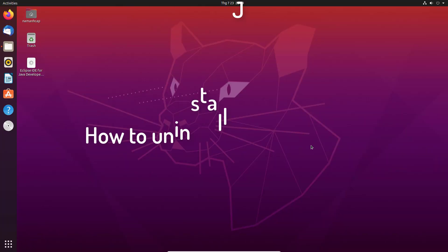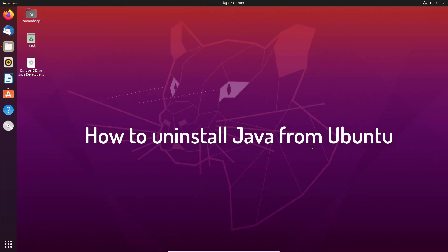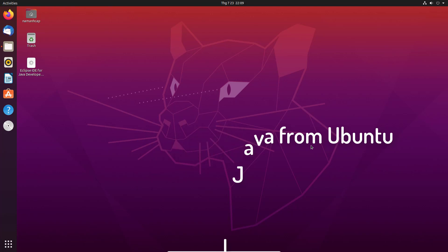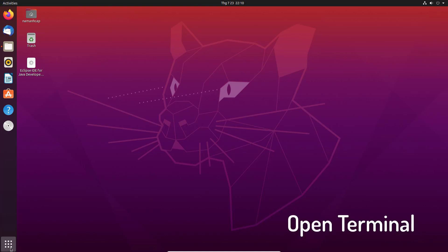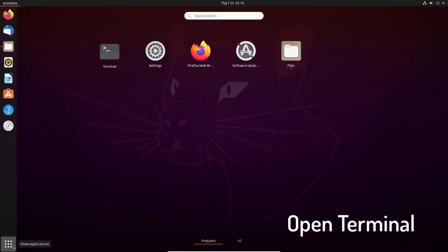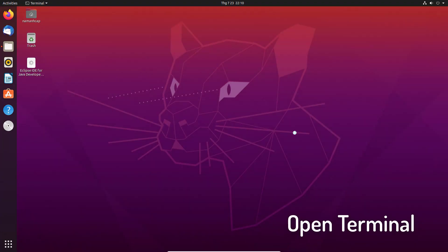Hi guys! This video will show you how to uninstall Java from Ubuntu. Before uninstalling Java from your PC, it is essential to know which version of Java you have got. To check it, launch terminal and type the following command.